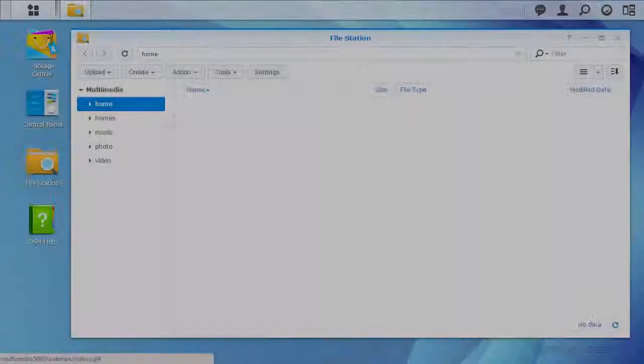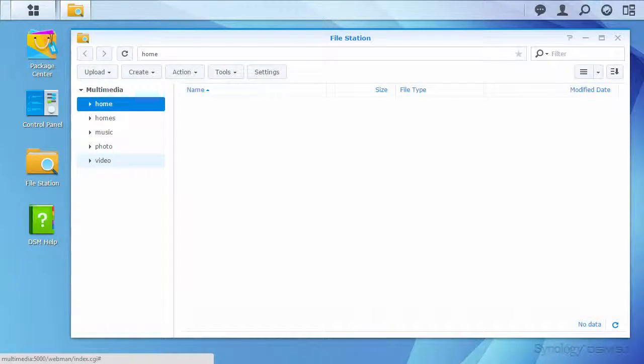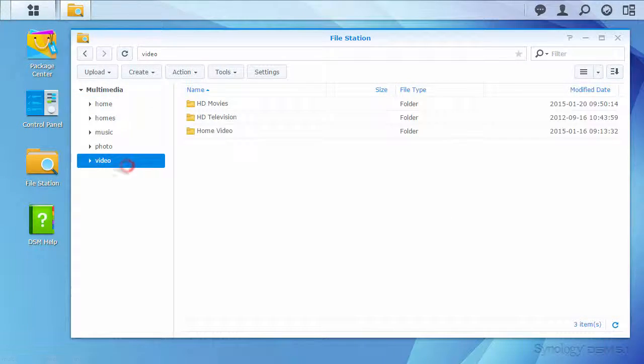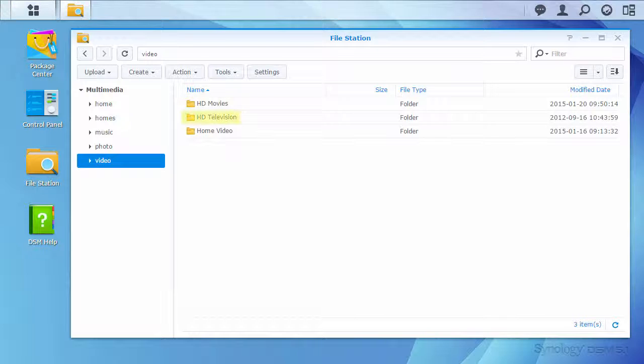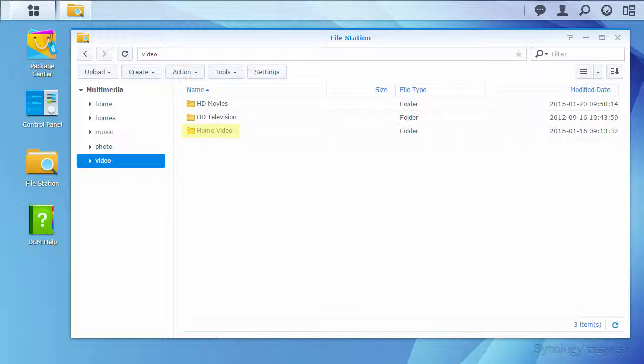Next, you'll want to have some videos stored on your NAS, with movies, TV shows, and home video separated into different subfolders.